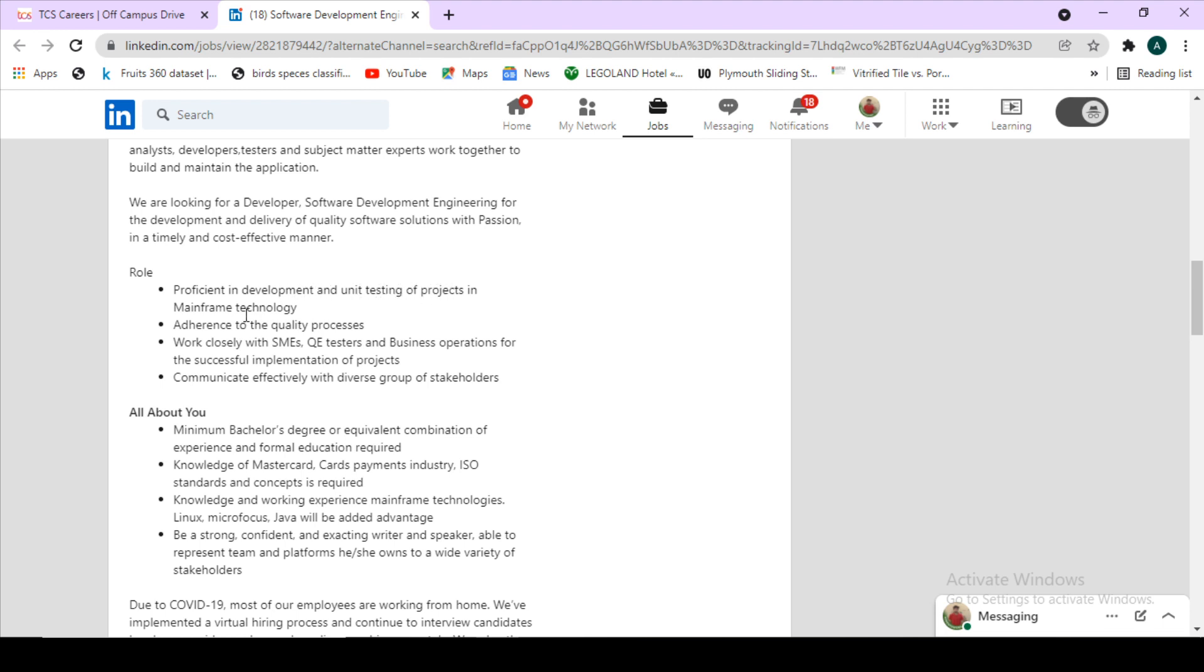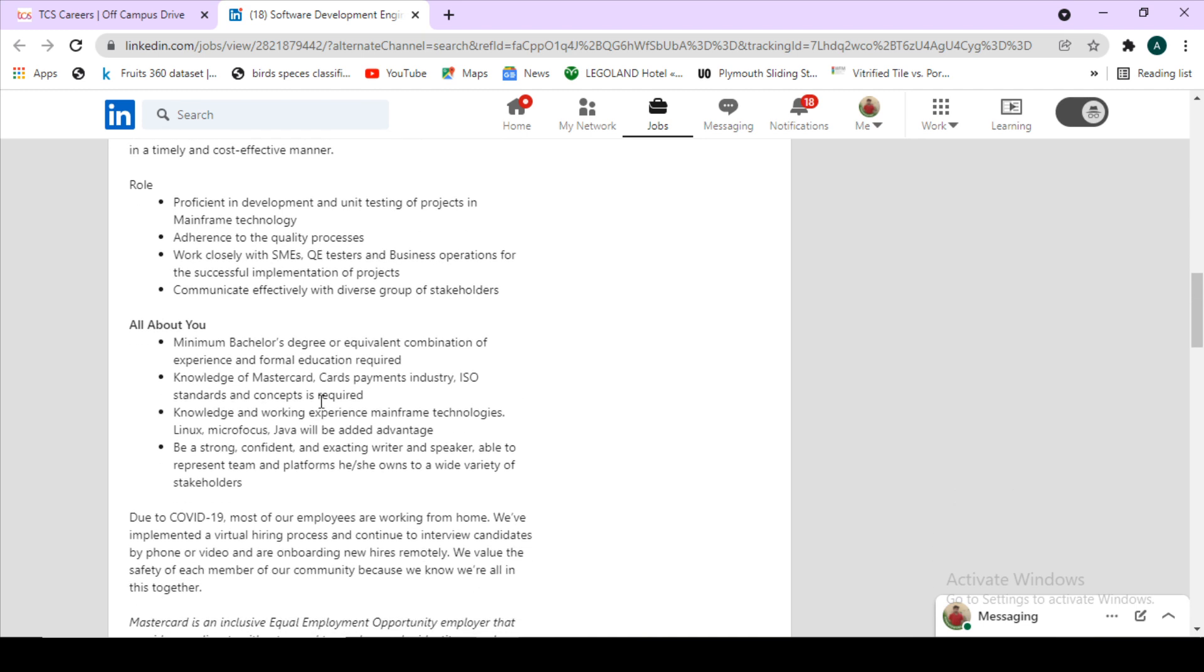Now coming to the role: what are they looking for? The role is you must be proficient in development and unit testing of projects in mainframe technologies. You will be working closely with QA engineers, testers, and more people.